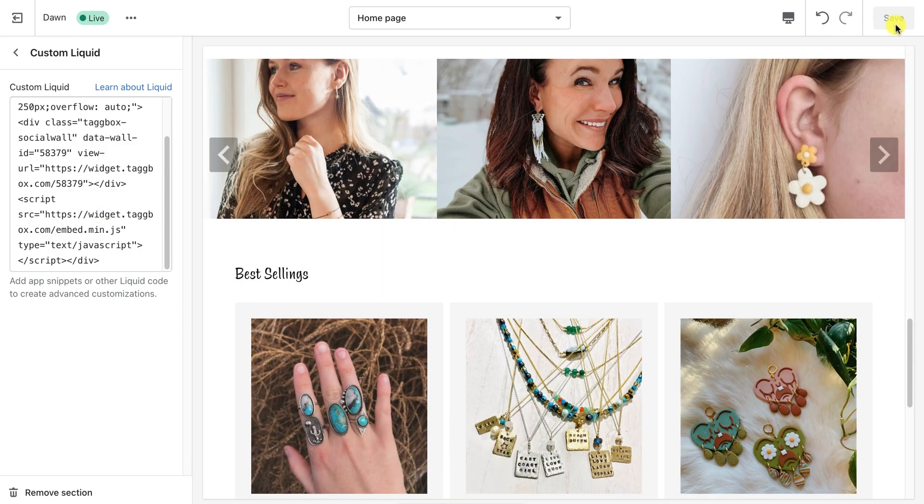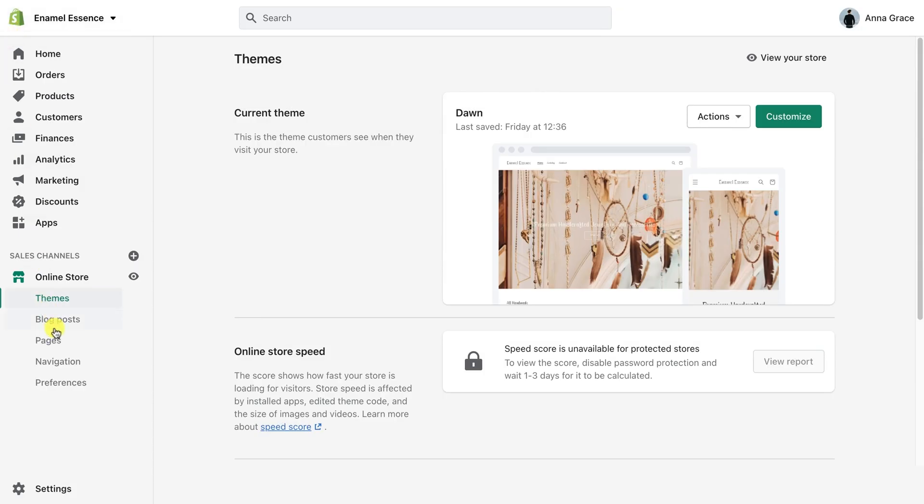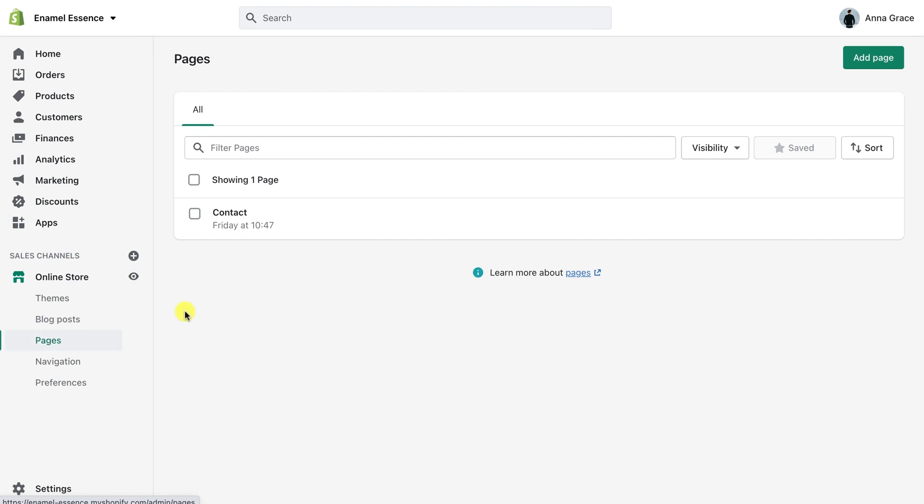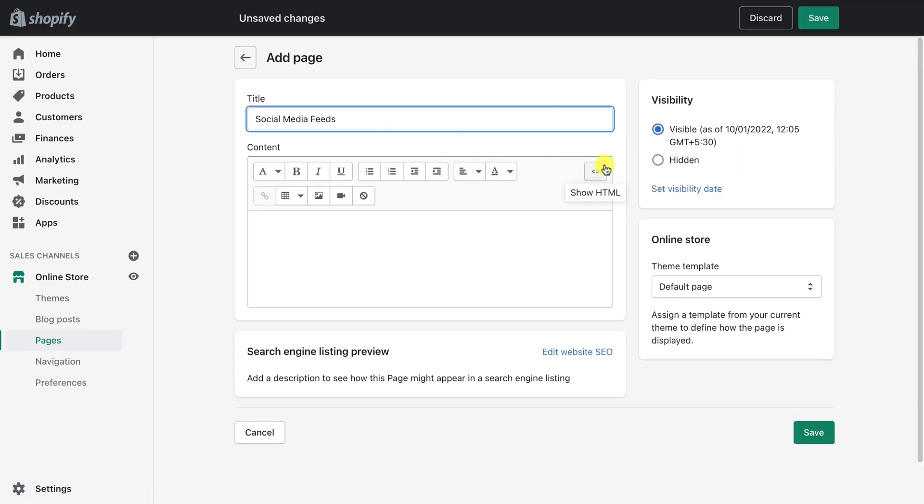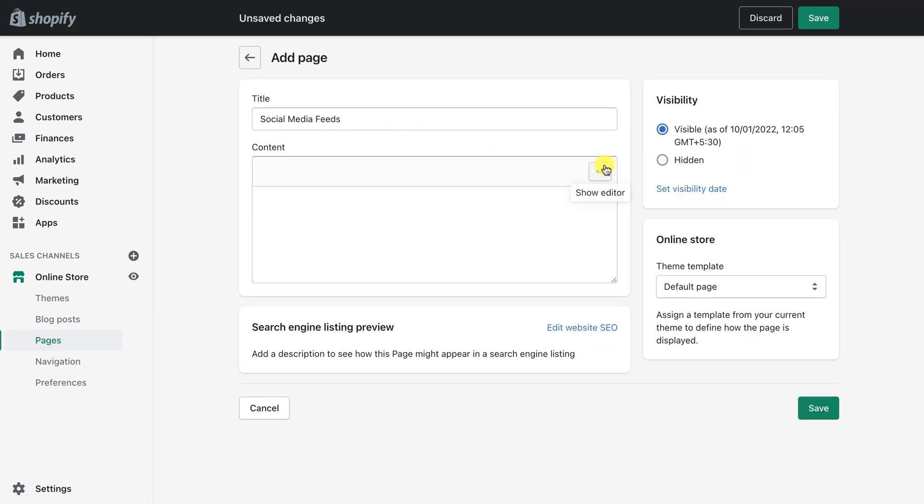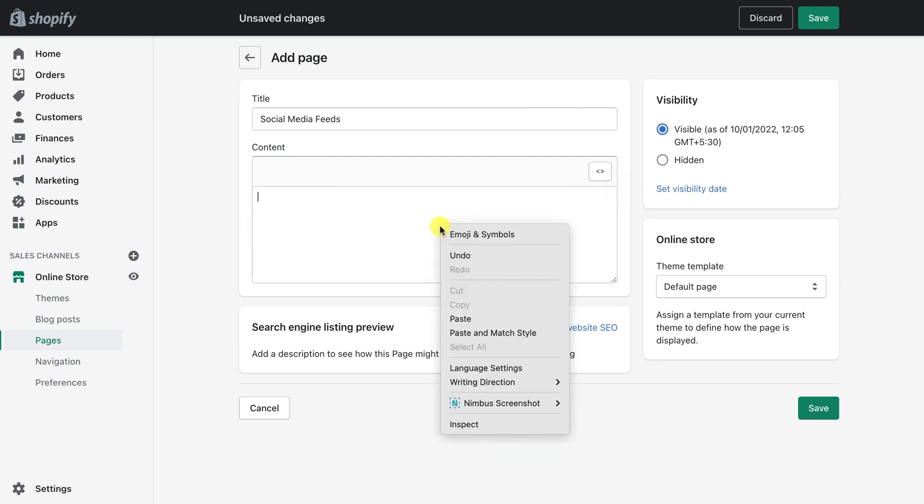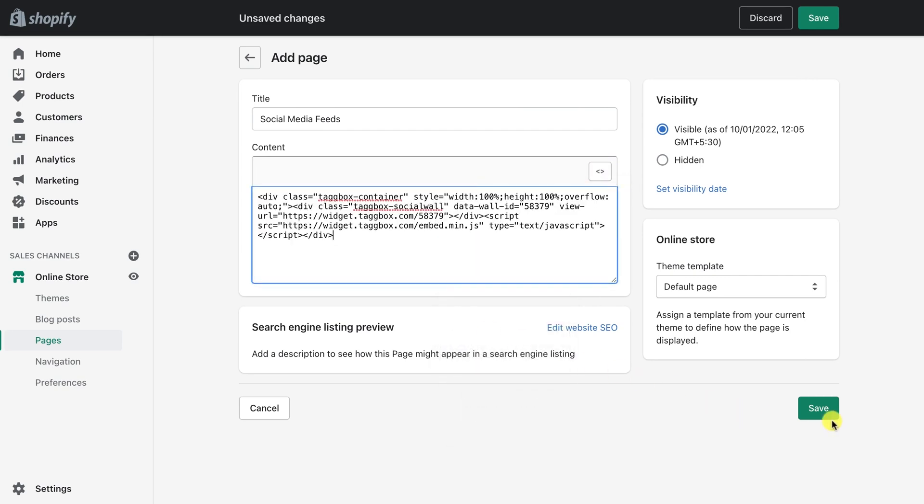And to embed the widget on a new page, go to Pages. Add a new page. Give a title to your page. Select the Show HTML option of the text editor. Paste the copy code and click on Save.